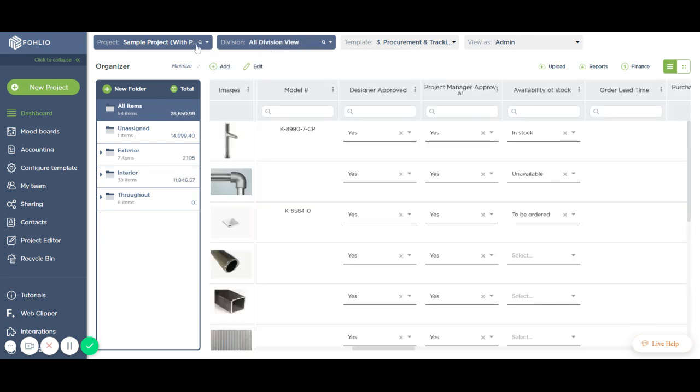Another important change is the search function for the project and division dashboard filters.